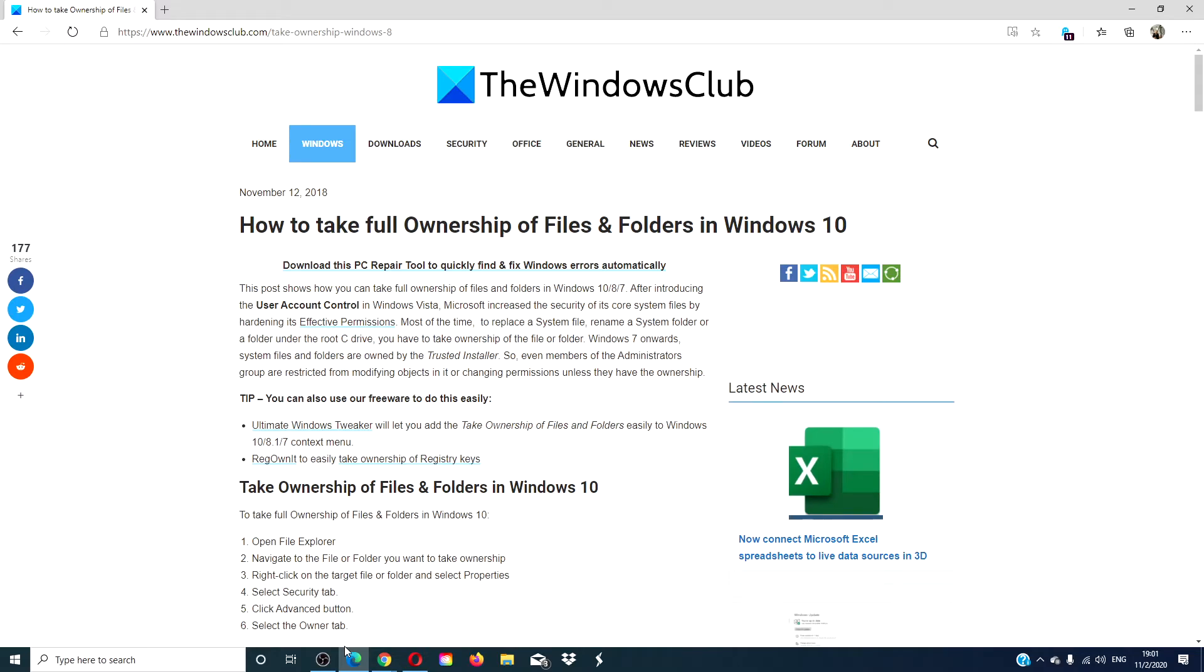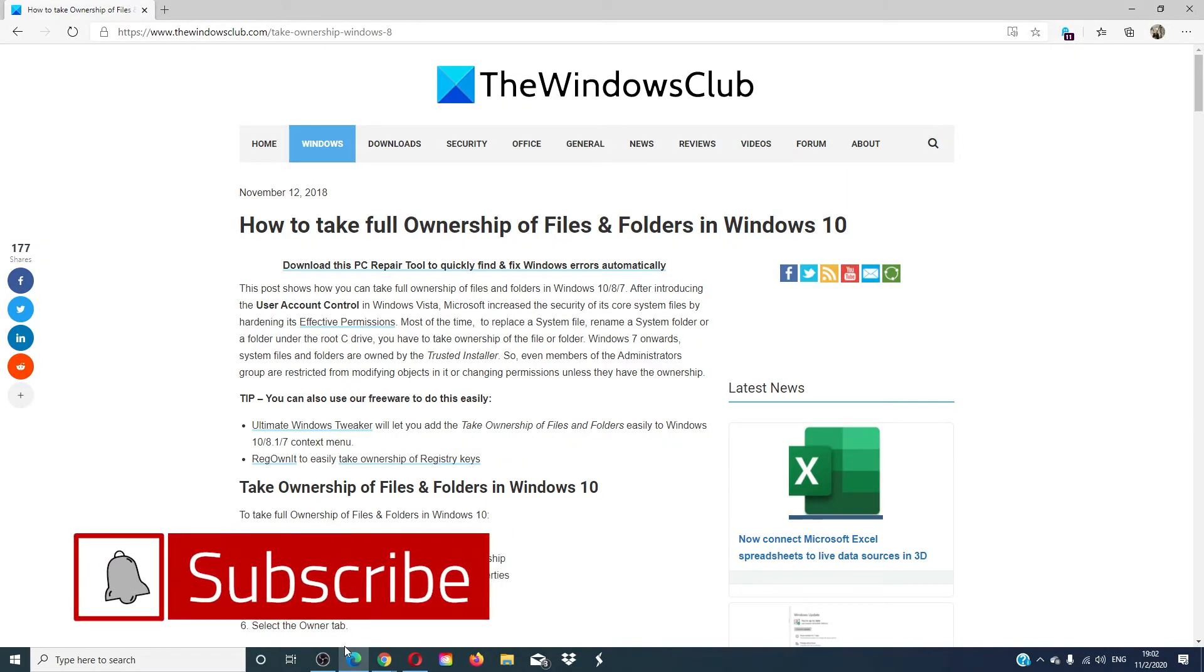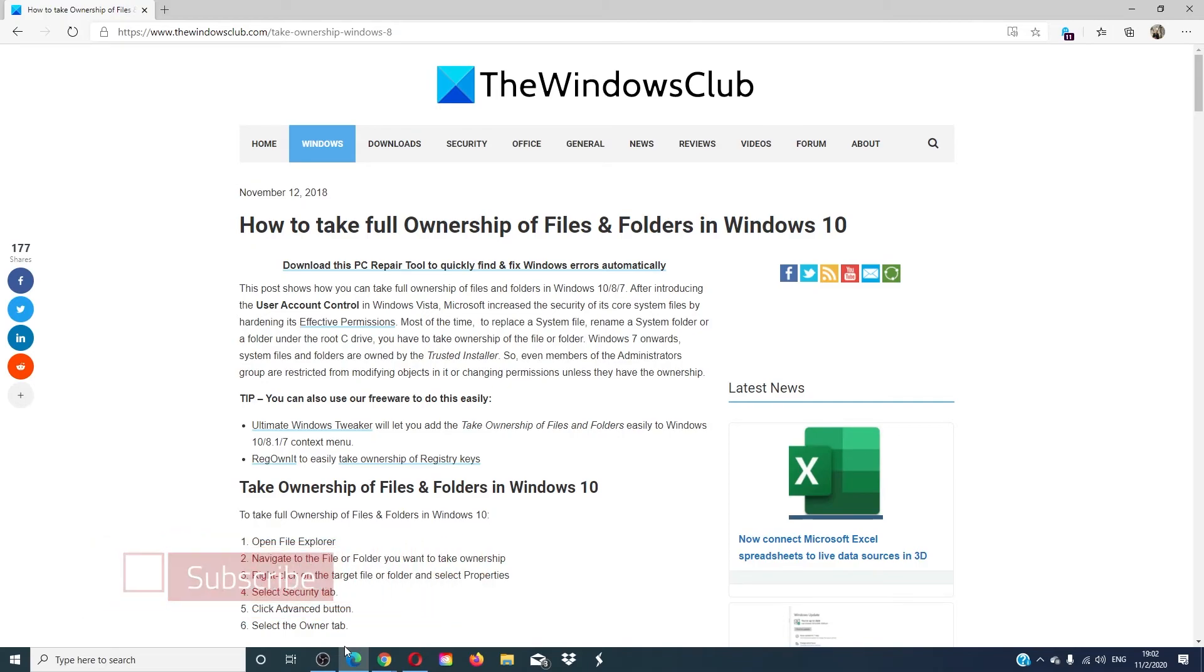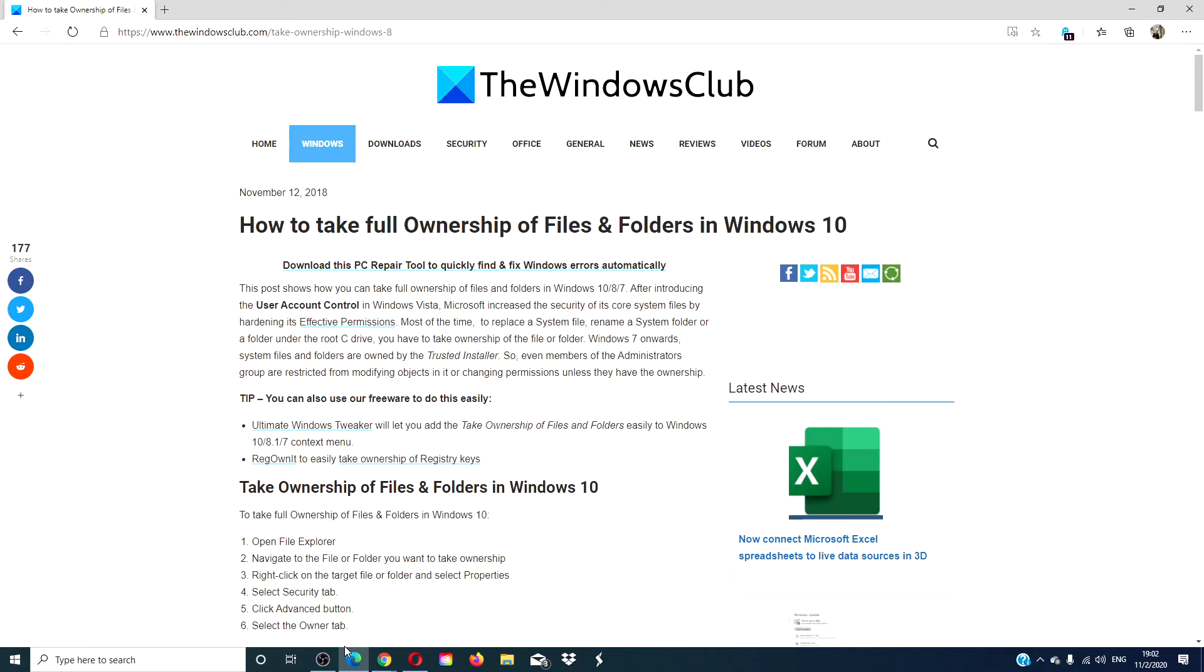For more helpful tips on how to maximize your Windows experience, go to our website, thewindowsclub.com. Give this video a thumbs up and subscribe to our channel. We are always uploading new content aimed at making you the master of your digital universe. Thanks for watching and have a great day.